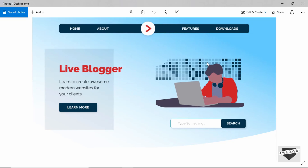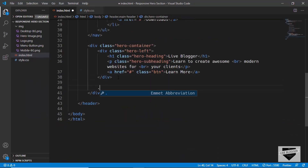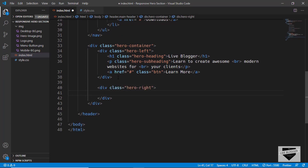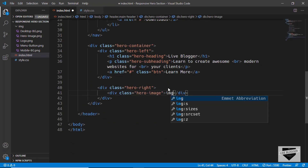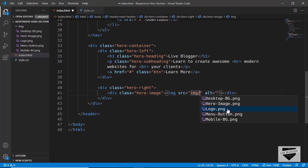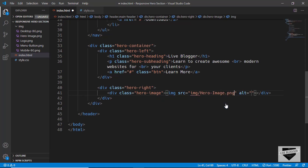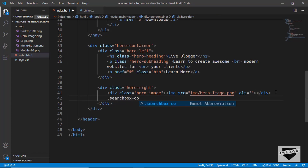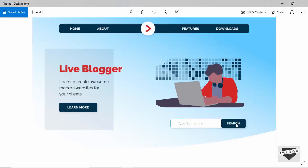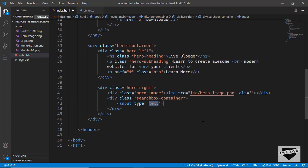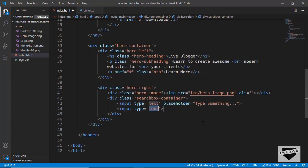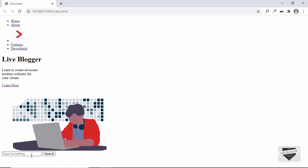Now we create the right part of the hero section — a division with class 'hero-right'. Inside it we create a division with class 'hero-image' and add an img tag with source 'img/hero-image.png'. After that we create the search box: a division with class 'search-box-container' containing an input of type text with placeholder 'Type something', and an input of type submit with value 'Search'. We can now see the search box displayed.